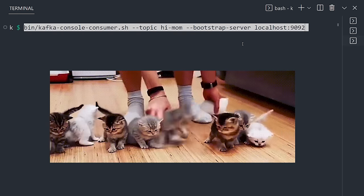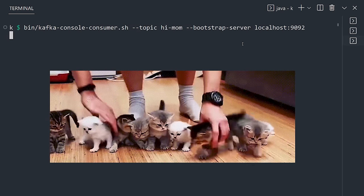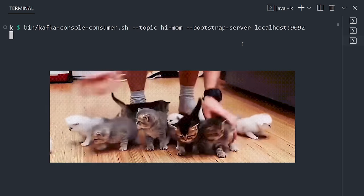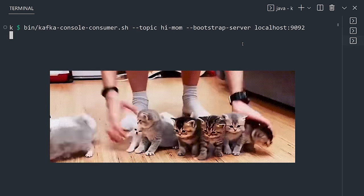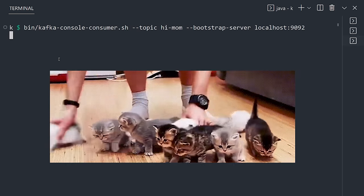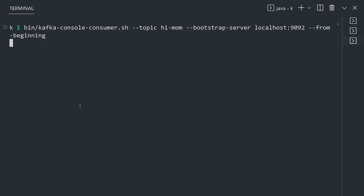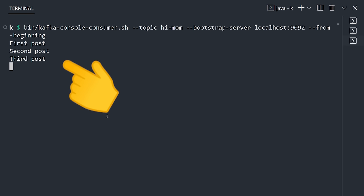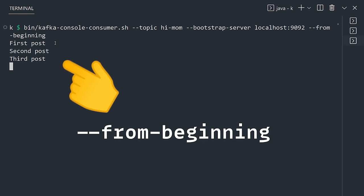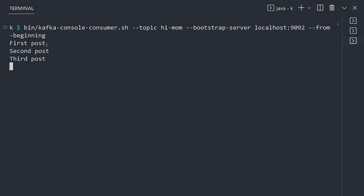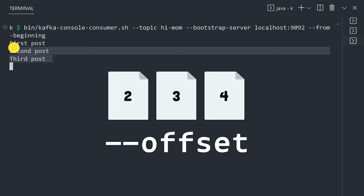Kafka guarantees that any consumer of a given topic will always read the events in the exact same order. Now, with this command, we're able to consume the topic. By default, it will give us the latest event, although we can use the from beginning flag to read the entire log. It's also possible to provide an offset to read a subset of records.